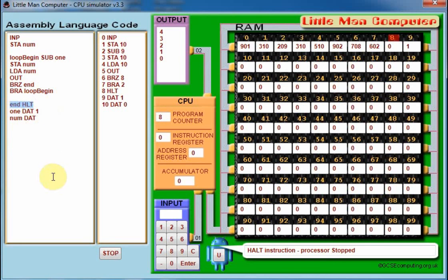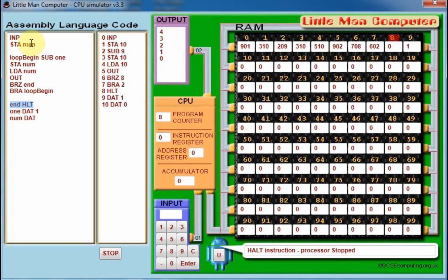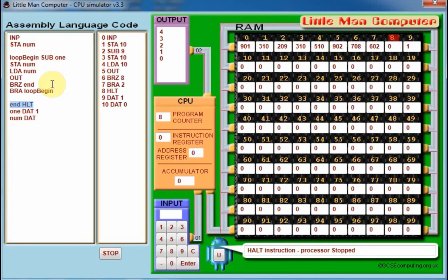So you've now created a loop which you can get running as many times as you want. If we entered six here, the loop would go through six times. Seven, it would go through seven times. So you've got quite a handy user-controlled loop which you can run as many times as you decide. Well, I hope you found that helpful, and we'll do more next time. Bye for now.